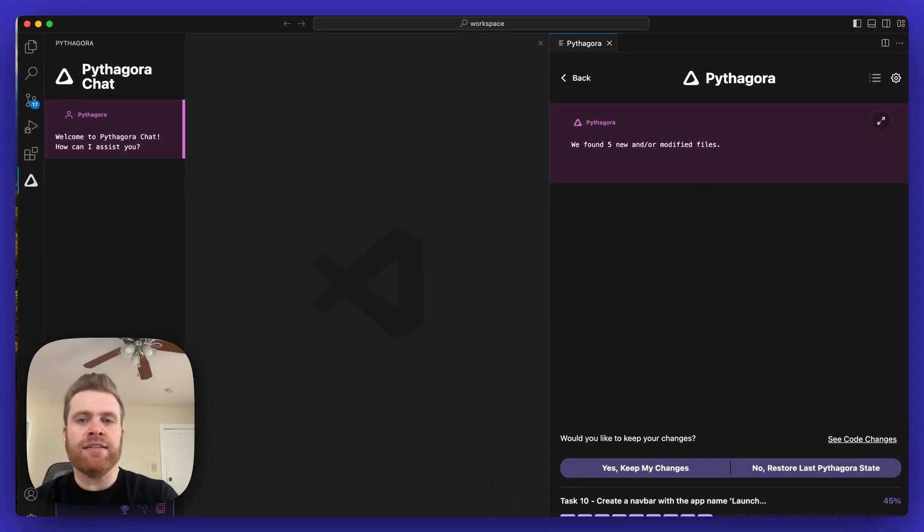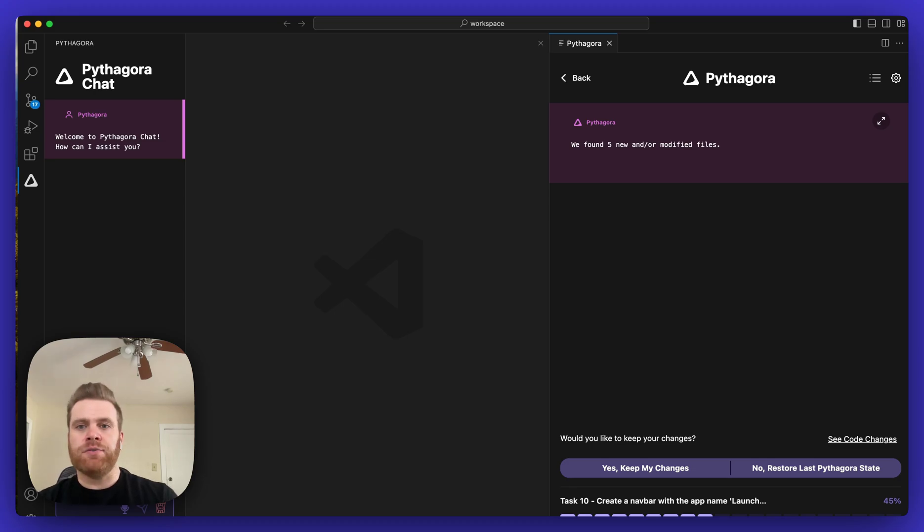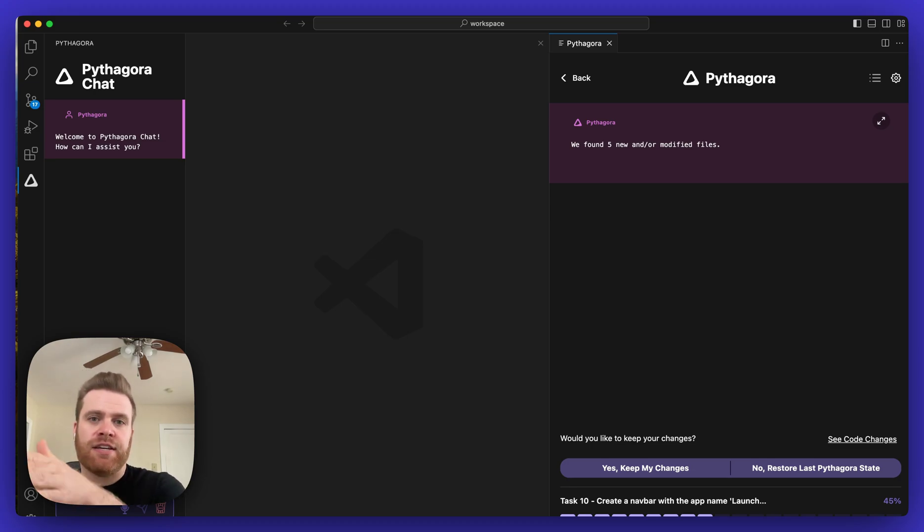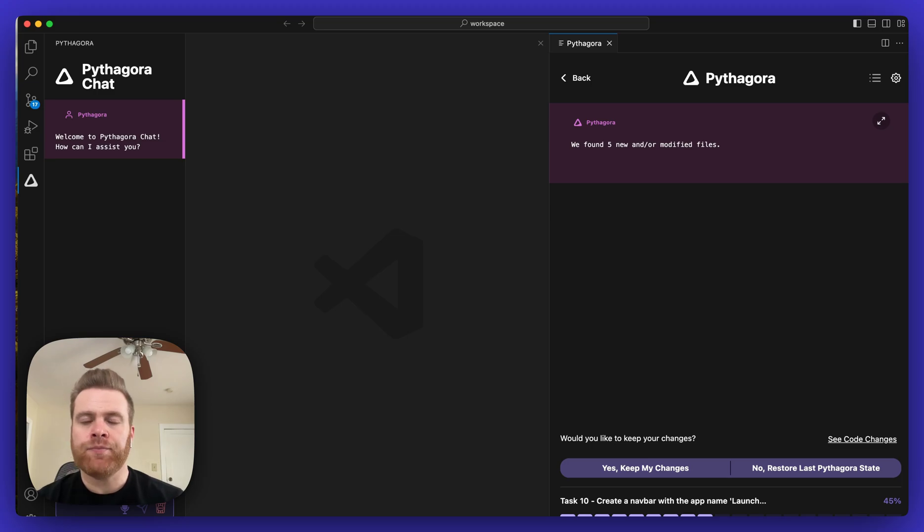Now you might see this where Pythagora tells you that it found some new and/or modified files, as you can see here in this application.